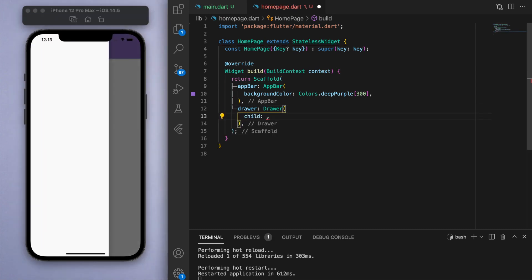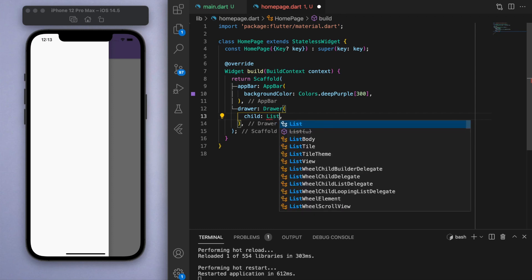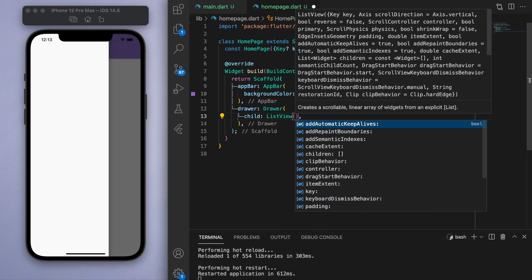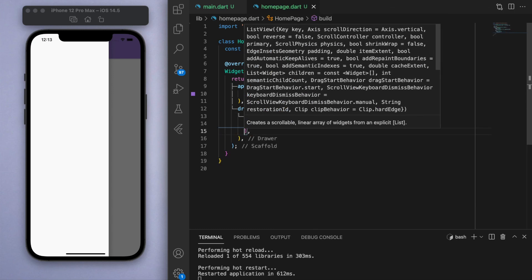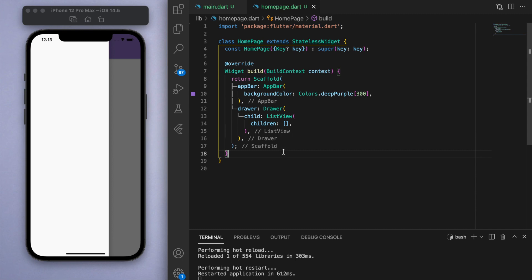This is all set up by Flutter out of the box. Inside the drawer you can put literally any widget inside, but the recommended widget to use here is a ListView, which I also covered in some of my earlier videos.